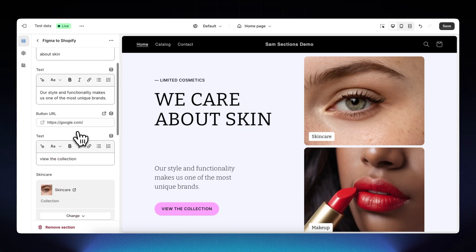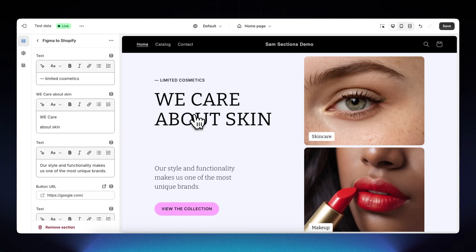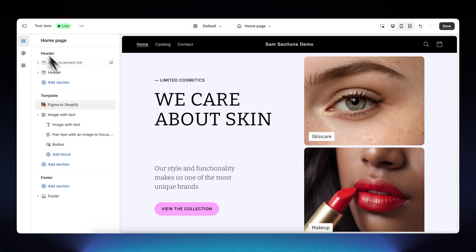These sections also work with all Shopify Markets features and Shopify metafields. You can reuse the section on as many pages as you want — home page, landing page, product page, and more. With the Figma to Shopify plugin you can build entire landing pages, product pages, blog posts, or anything else. That's it — you can go from Figma to Shopify in about five minutes, all without code. Thanks for watching and good luck!